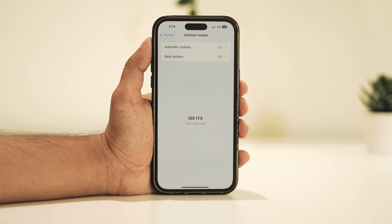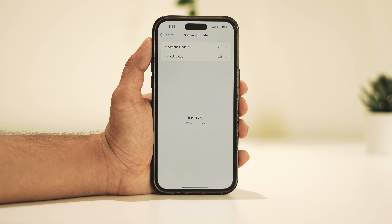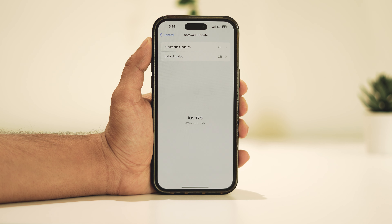Hey everyone, iOS 17.5 has just been officially released, so let's dive in and take a detailed look at it on the iPhone 15 Pro Max to see if it's worth the installation. If you've been using the beta version, the last beta matches the build number of the current official version, so my experience should be quite similar to yours if you're using the same phone and coming from the beta.